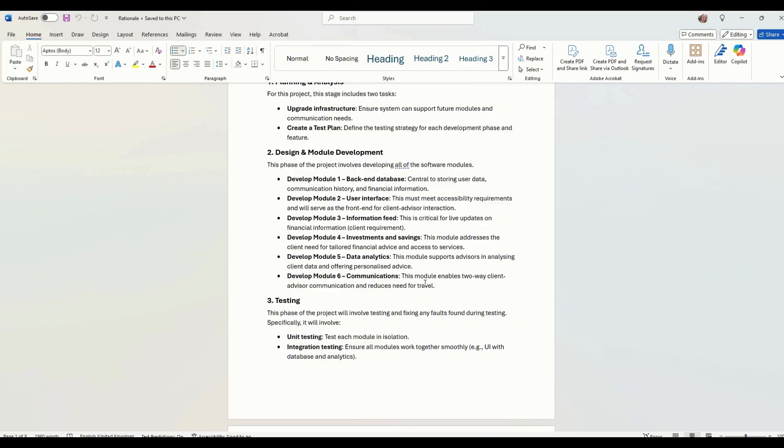Storing data, user interface, so people can access our system. Information feed is a live financial information updates. Investments and savings is basically the company's products. Data analytics and then the communications to allow the employees to communicate with the customers.